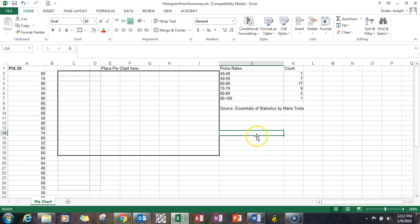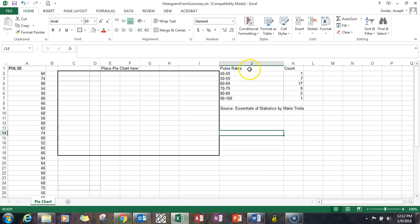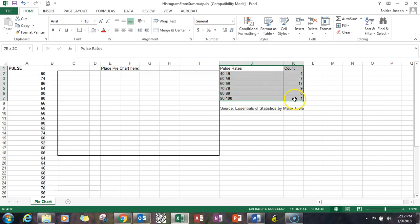Hello again, this is Dr. Joe Snyder and we're going to create a pie chart from a summary table in Microsoft Excel. What you're seeing here on this worksheet is a set of pulse rates — a summary table over here in column J through K. I've just highlighted all that data, and what we want to do is now create a pie chart.